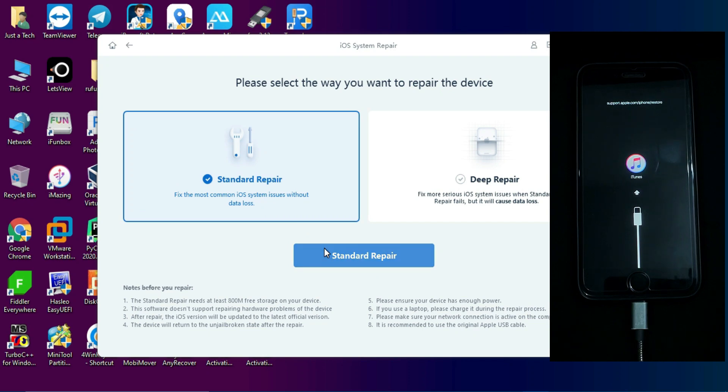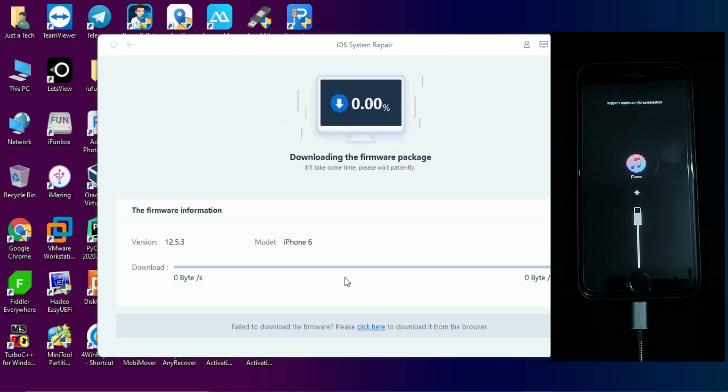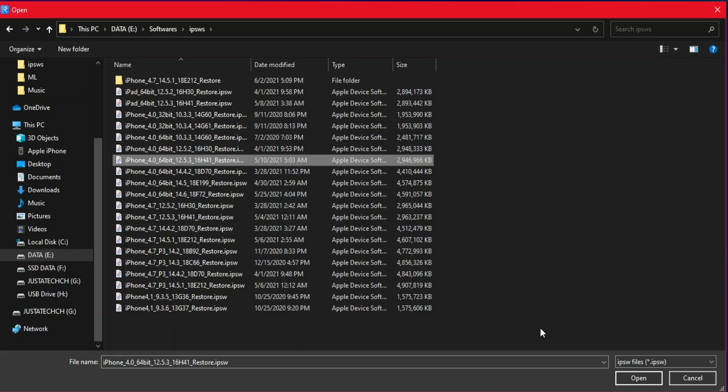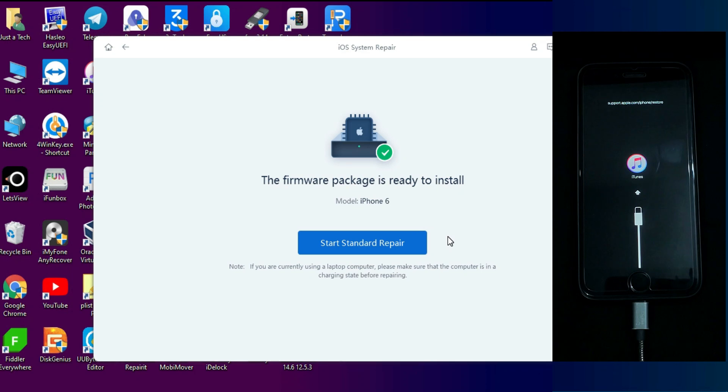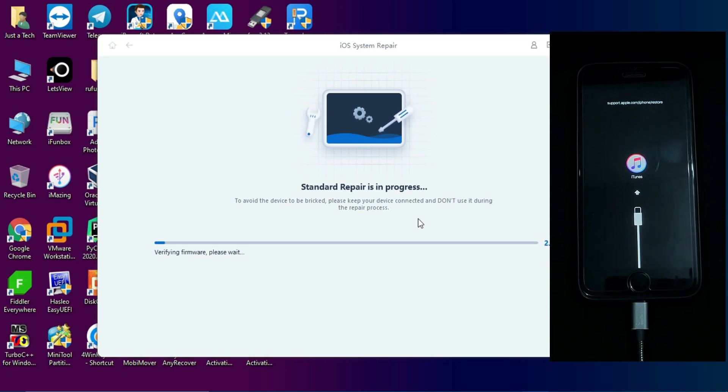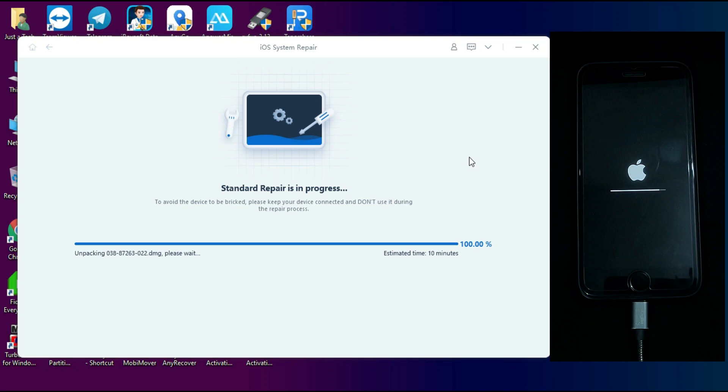You need the latest IPSW software file for your device. You can directly download the IPSW file within the tool, and if you have already downloaded the IPSW file you can also import it. You just need to import from that button and it will import into the tool, then you can click on start repair. Now your device will be getting repaired, so do not disconnect it until it's complete.